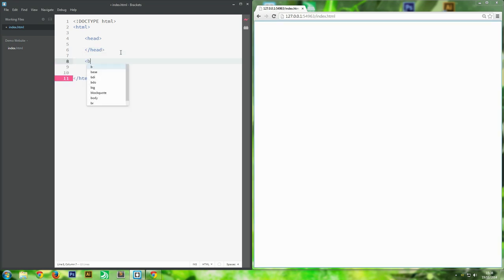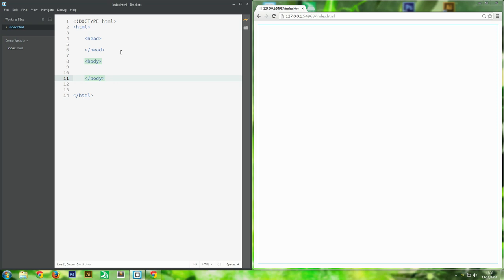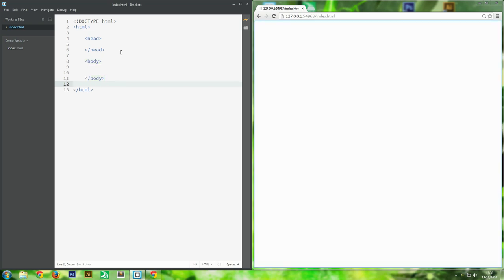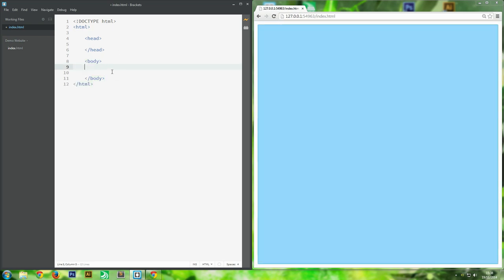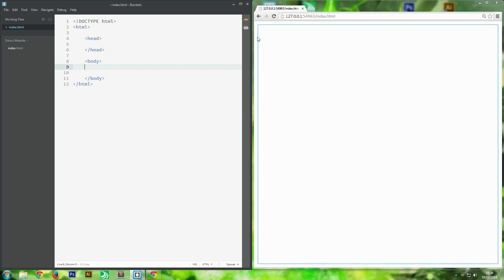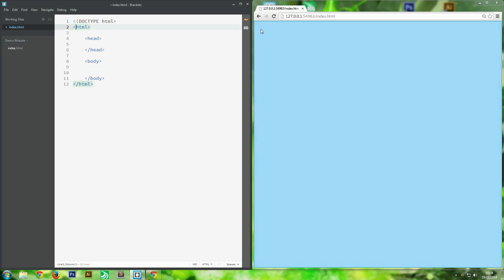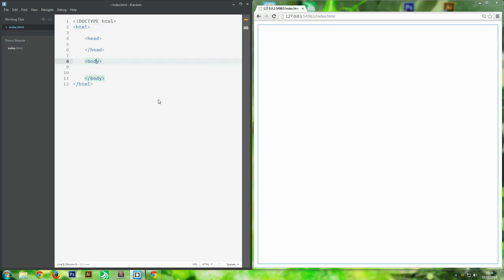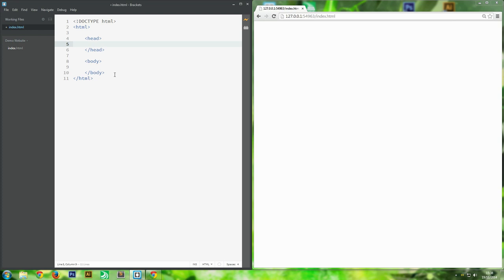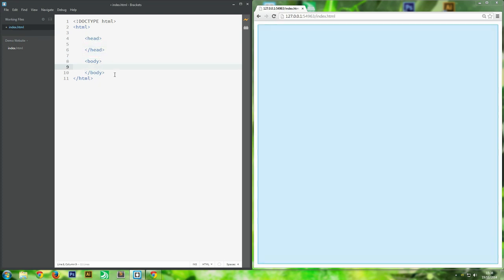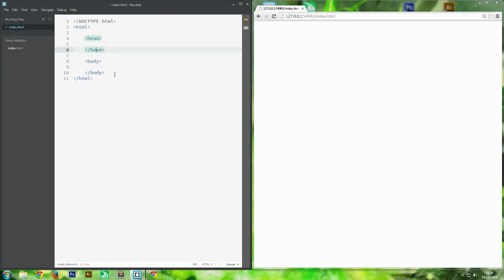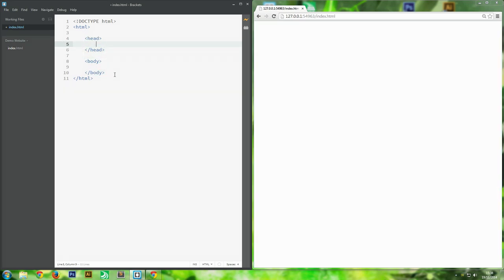Next we need a body tag - this is where all the content goes. Inside body you can see there's a little margin around it but it's where all the content goes for the website. So that is basically the HTML structure: inside your body you have all the content, inside the head you have any code that needs to run before the body is loaded.